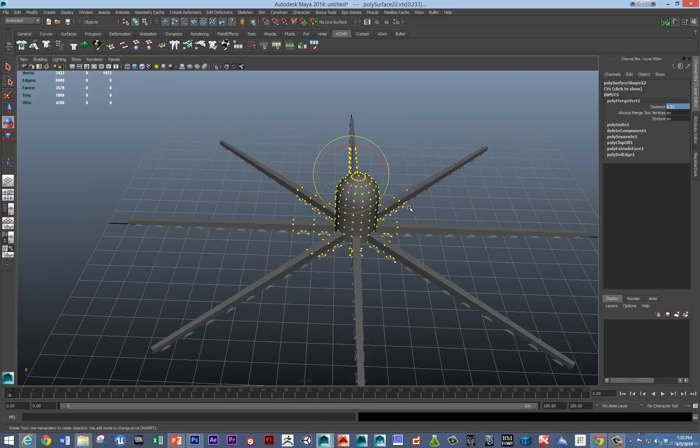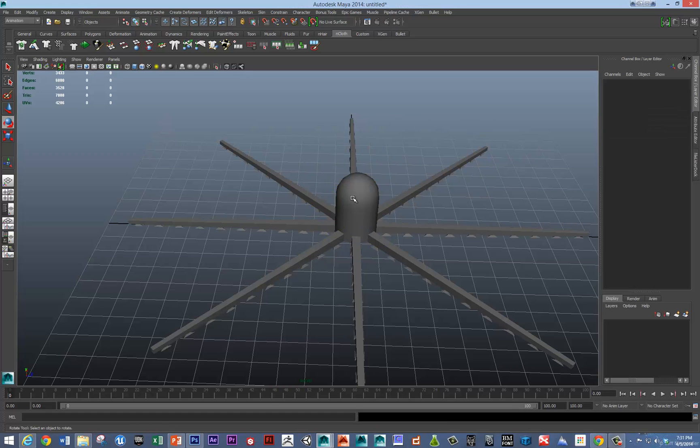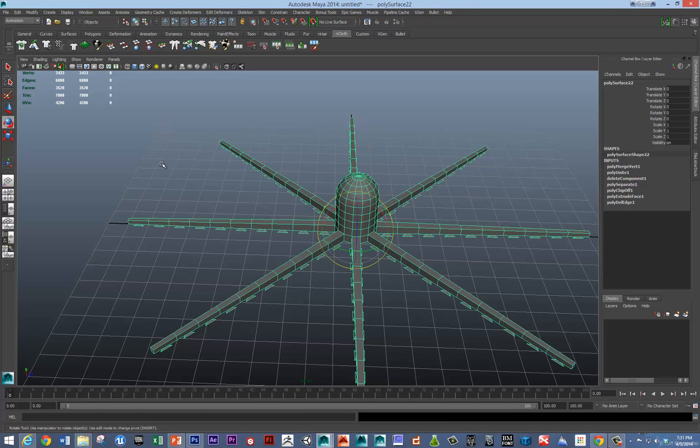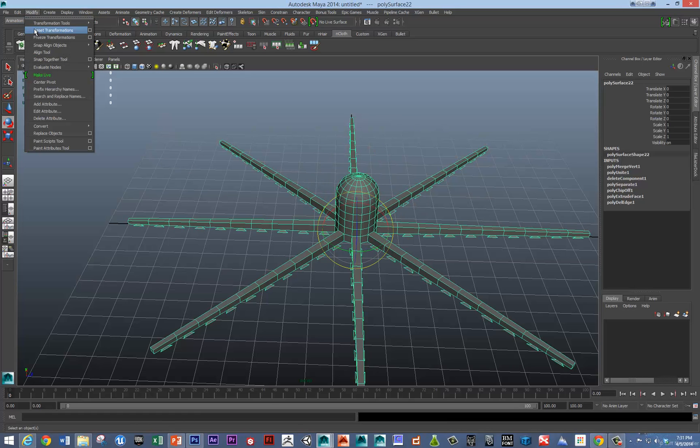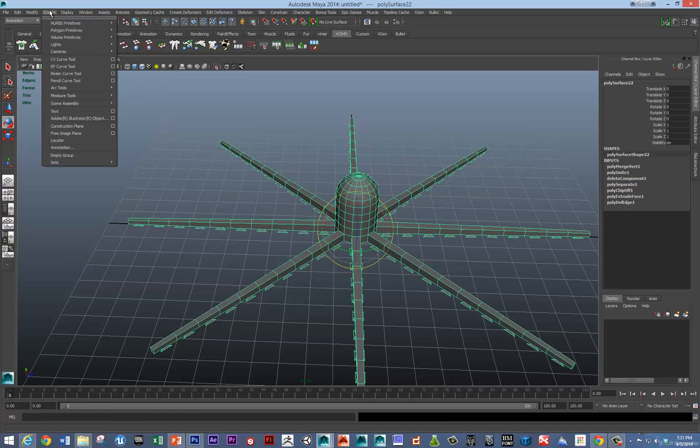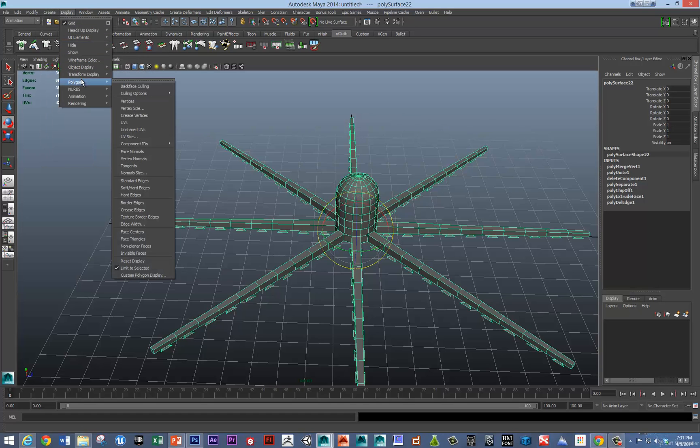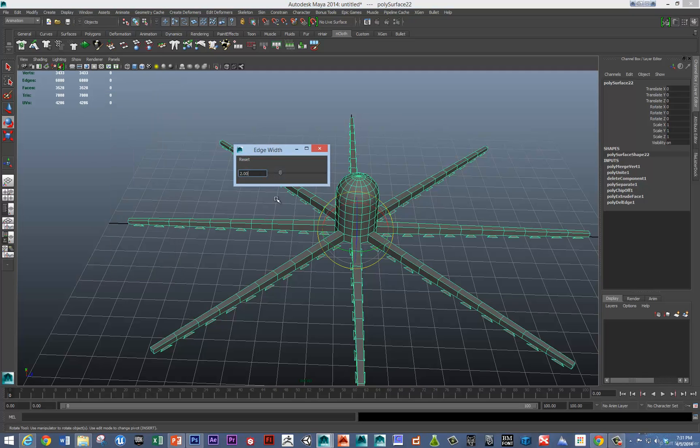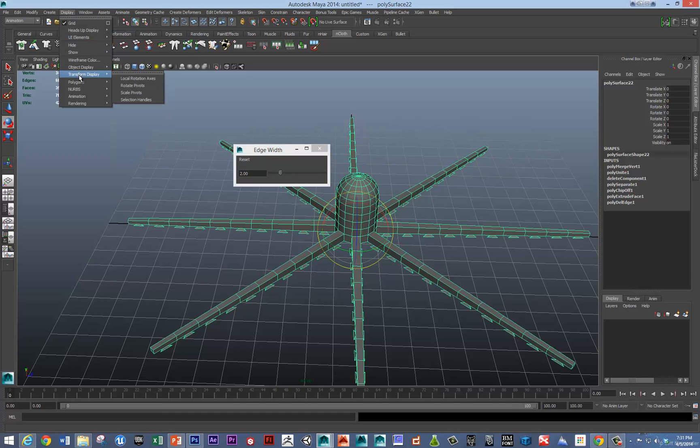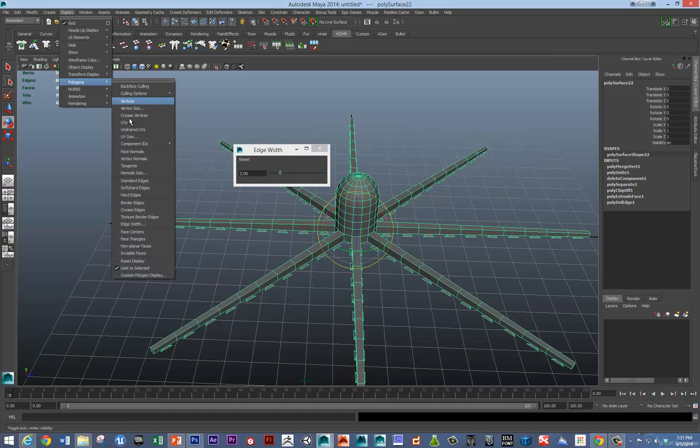So, another way to check to see if you've got unwelded vertices is to go in the display options and turn on your border edges. So, we've got that set to 2. Display polygons, border edges.